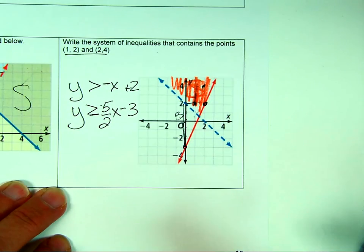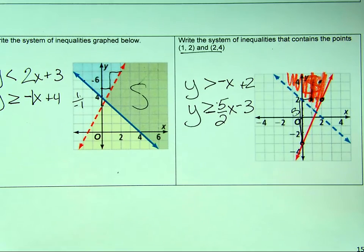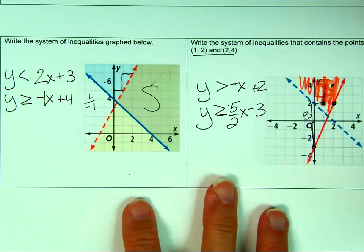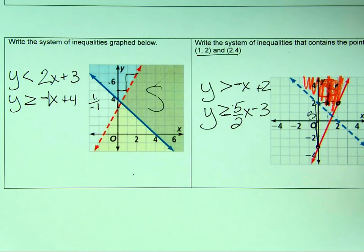Hopefully you'll be able to graph these inequalities and write these inequalities. Good luck with that. M-squared, signing off.